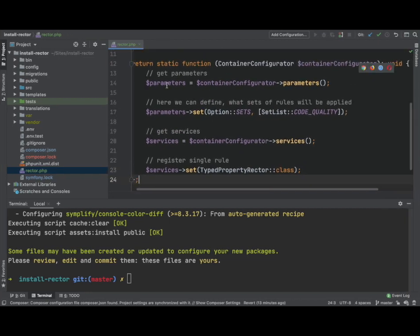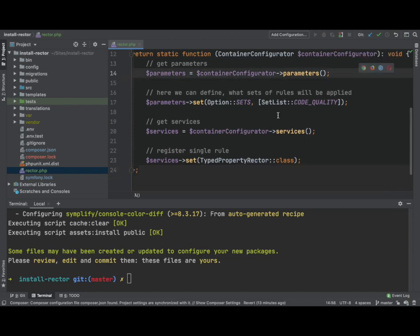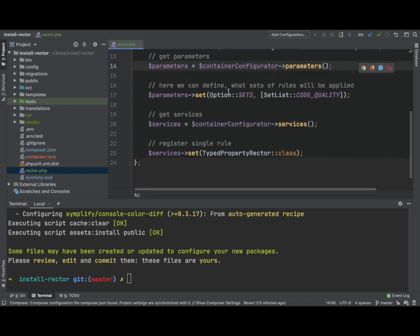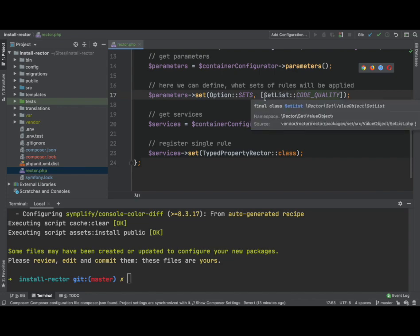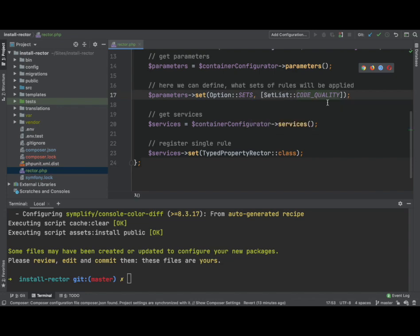We don't need to know what line 14 does. We don't really care. We need to know what line 17 is doing. So line 17 is essentially defining what sets of rules we're using.